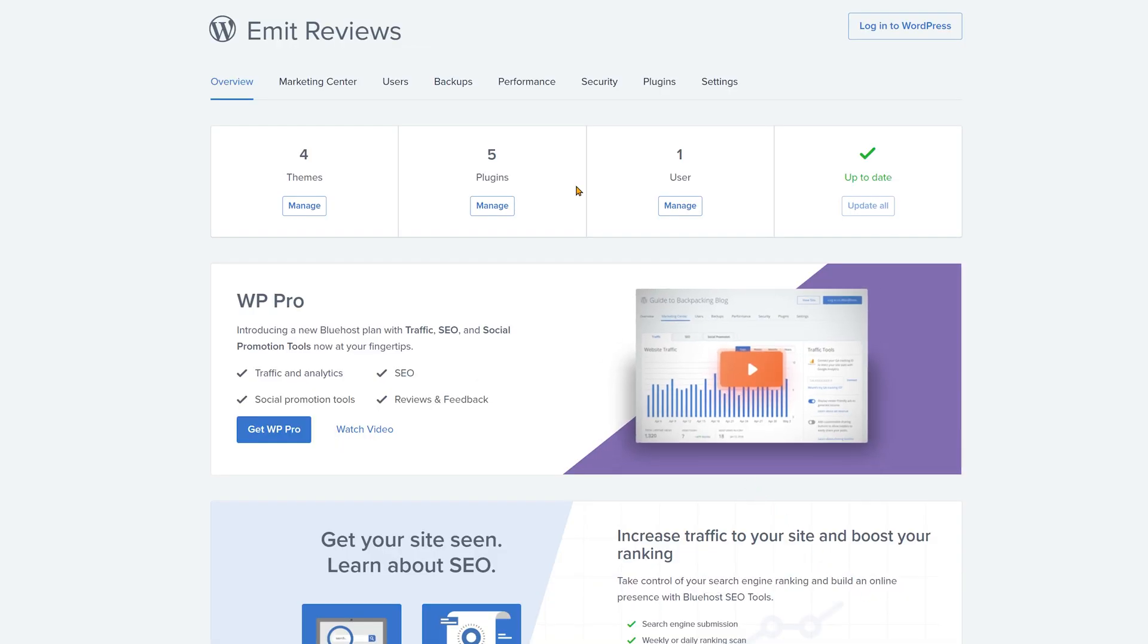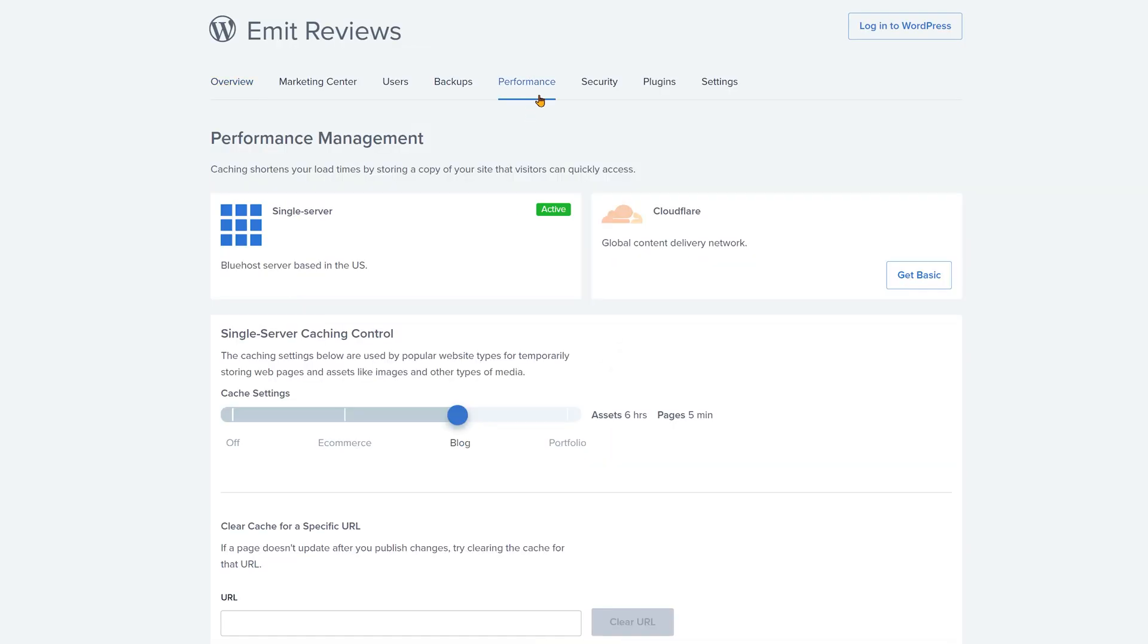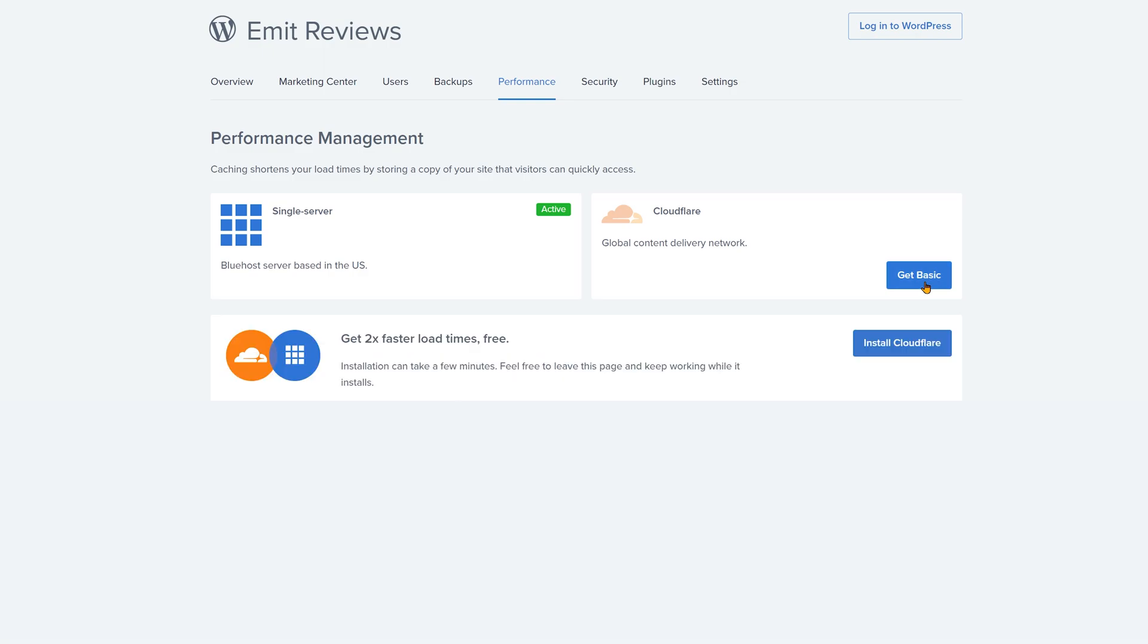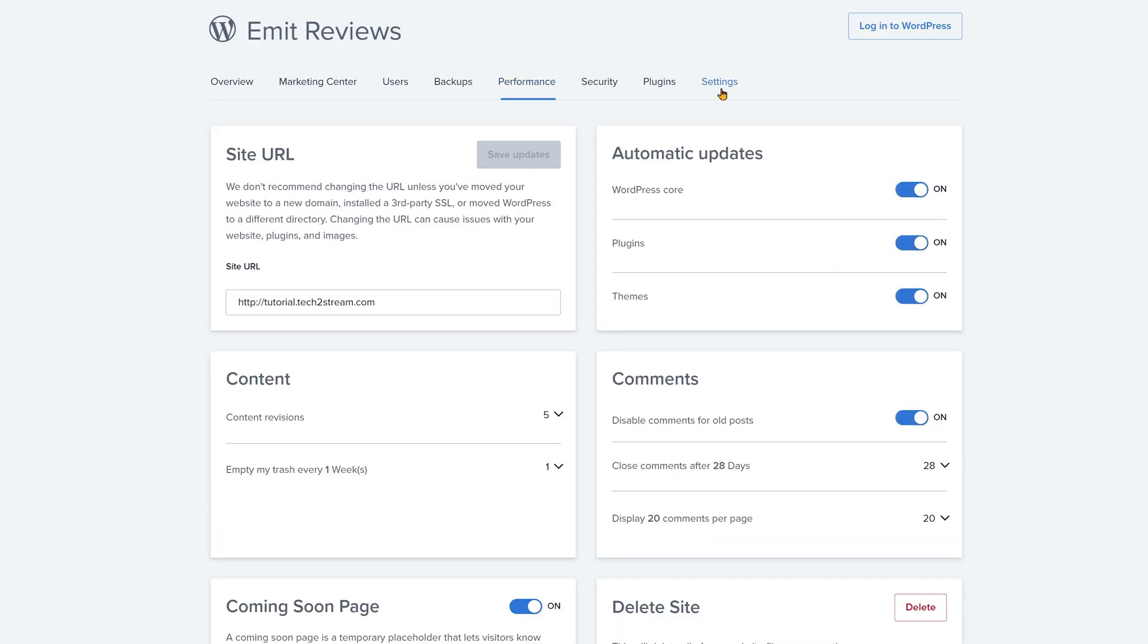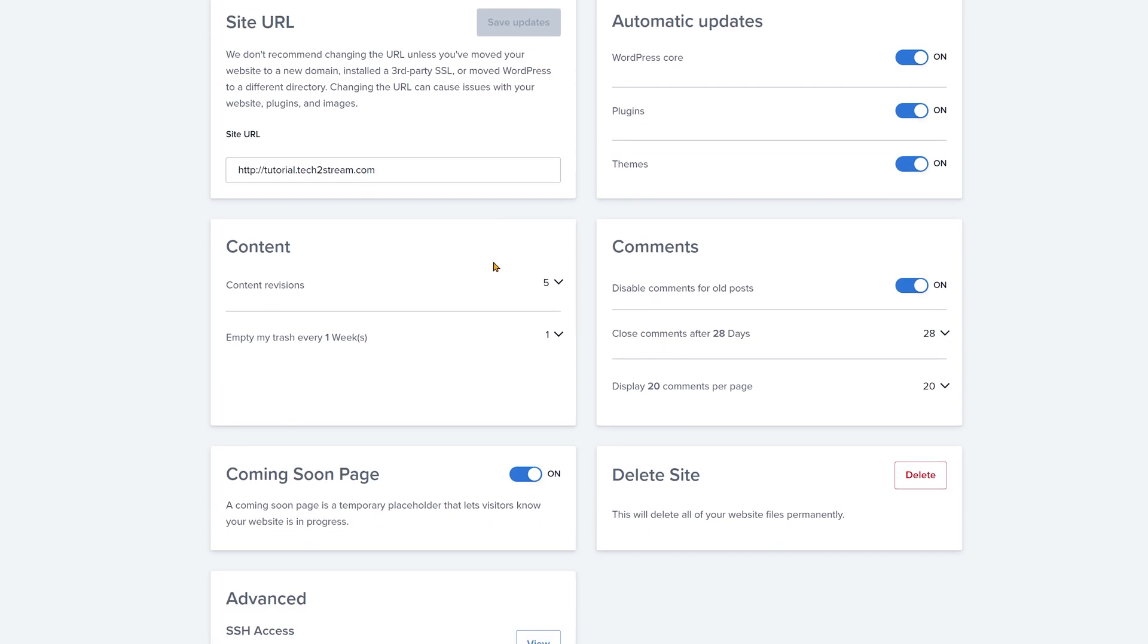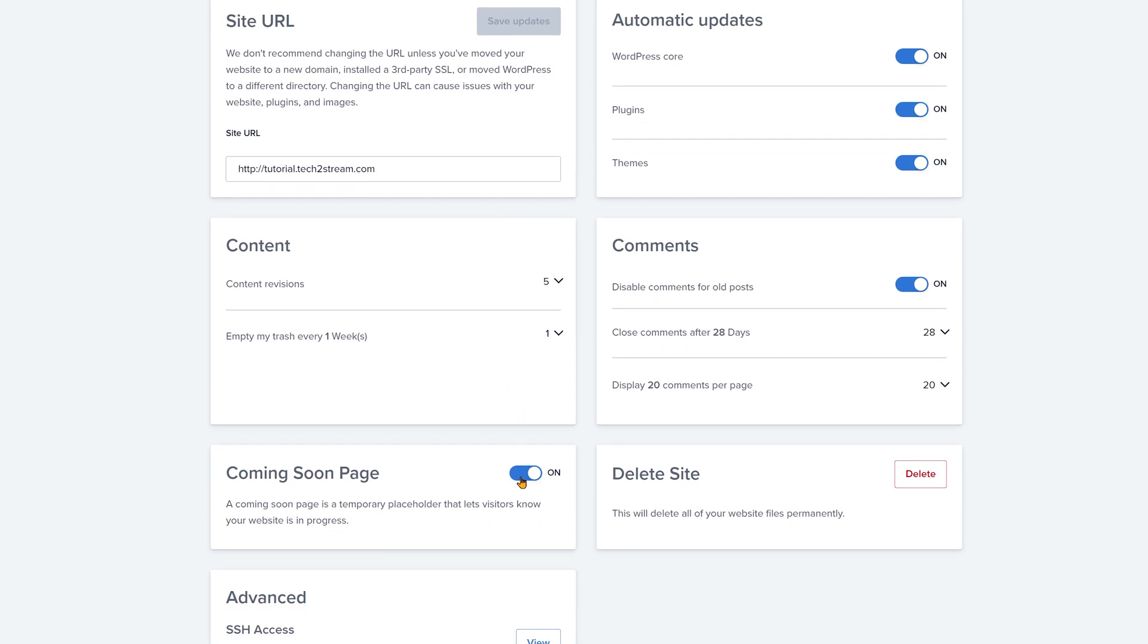In the performance tab click on get basic and then install next to Cloudflare. This will basically put a copy of your website on multiple servers across the globe and improve international loading speed. Since the installation is automatic we can work on other things while it's doing its thing. Next up we want to go ahead and deactivate the coming soon page. Awesome.